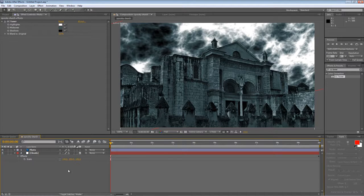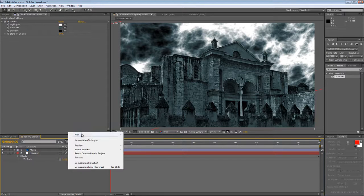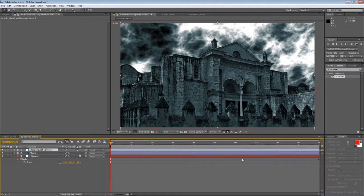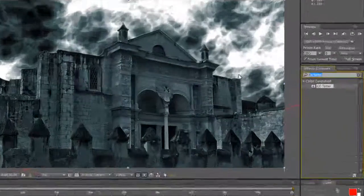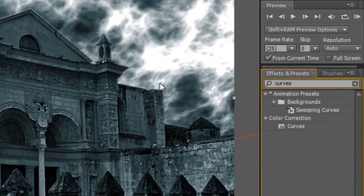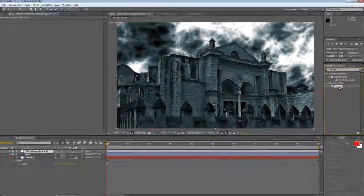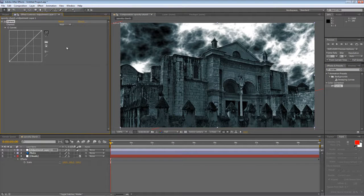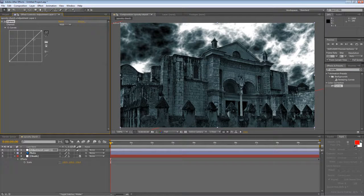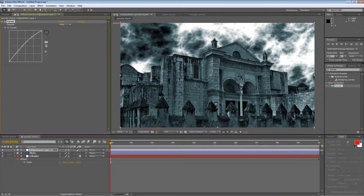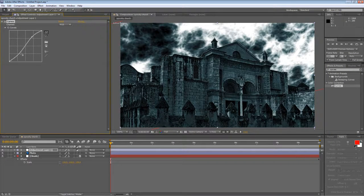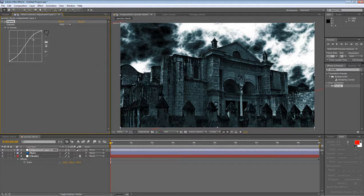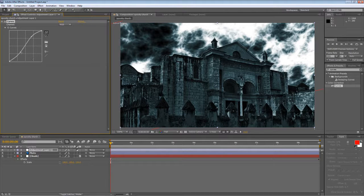So what I want to do now is create a new adjustment layer. Type in curves into your effects and presets panel, drag them onto your adjustment layer, and we're going to create a nice S curve just to give it that highlight and low light boost.